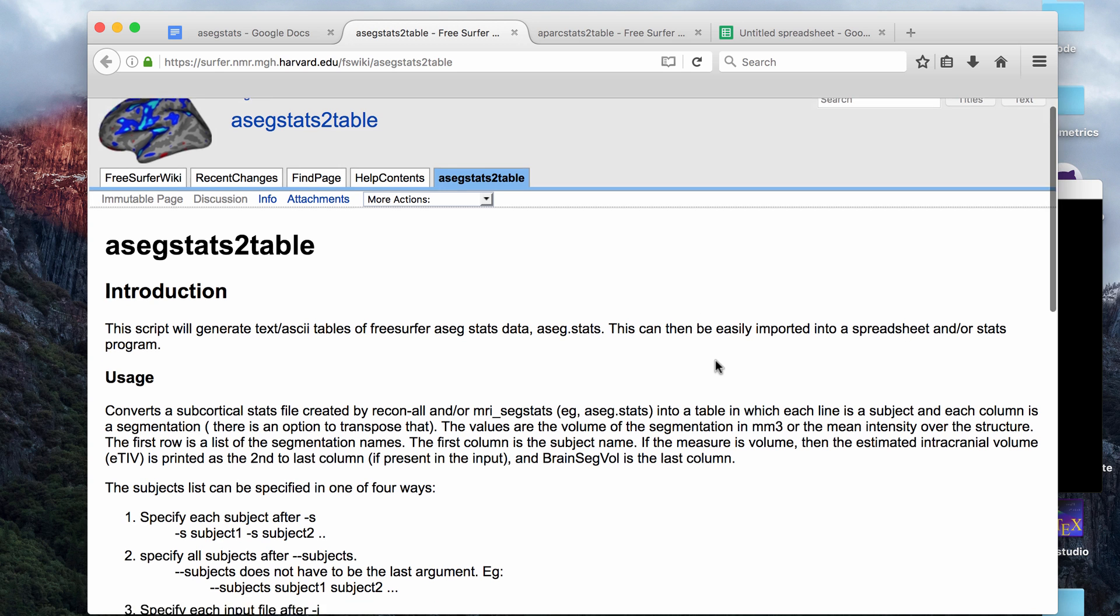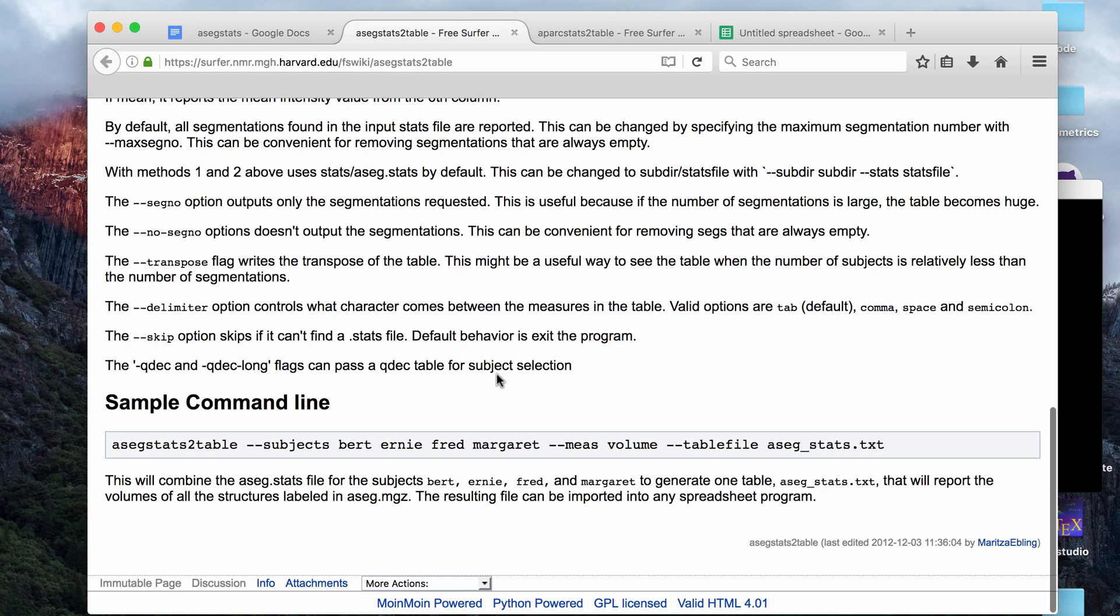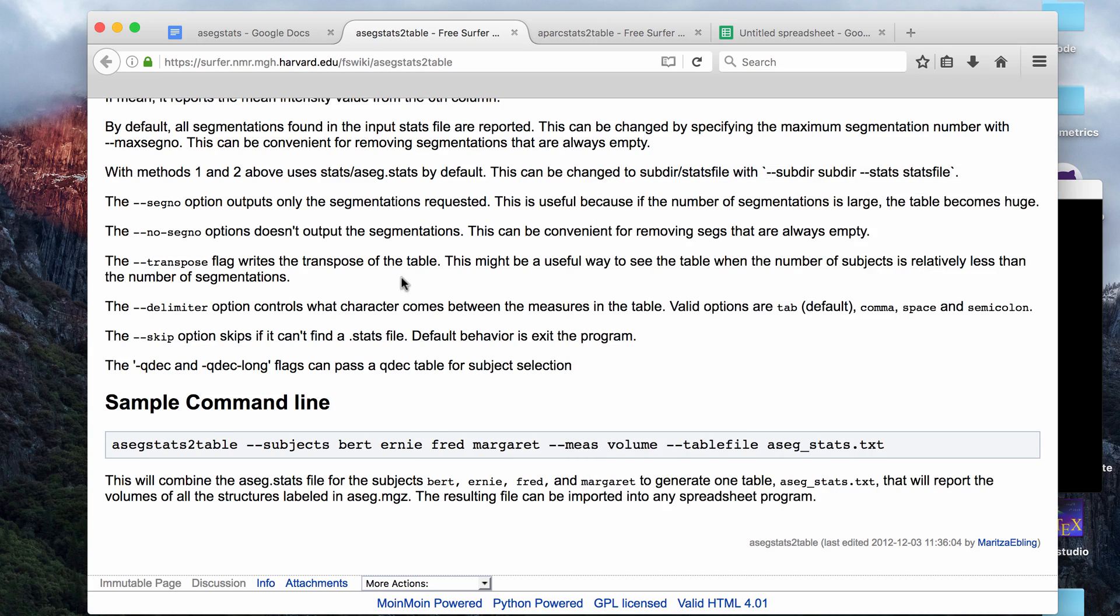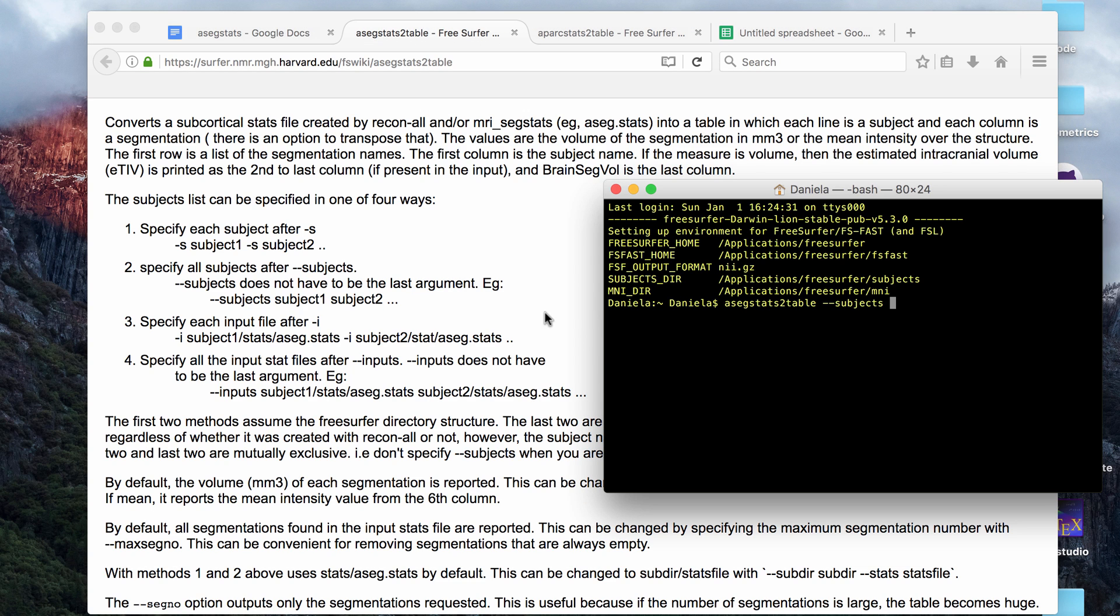The ASEG stats to table I'll do first. The command is pretty straightforward and I'll put the links to these two tutorial pages in the description box. So the command is here. You put ASEG stats to table in the terminal window and then you tag the subjects that you want. It says there are four ways to say what inputs you want, but I always just use the subjects tag. I put subjects and then the name of the subjects, which are the names of the folders in the subject directory in the FreeSurfer folder.